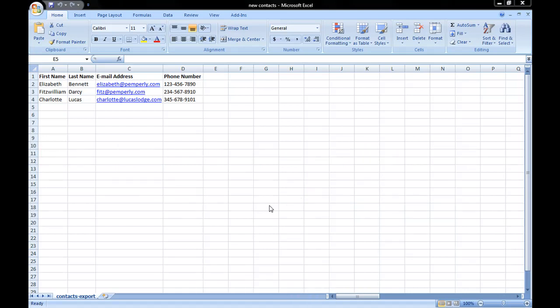Sometimes it's easier to enter contact information into Excel if you have a lot of contacts to enter versus doing it by hand into Outlook, or perhaps somebody else gave you a contact list or it's a backup file that you need to import into Excel.